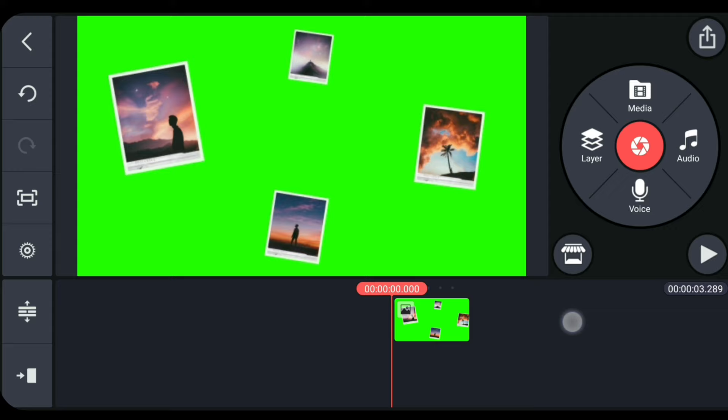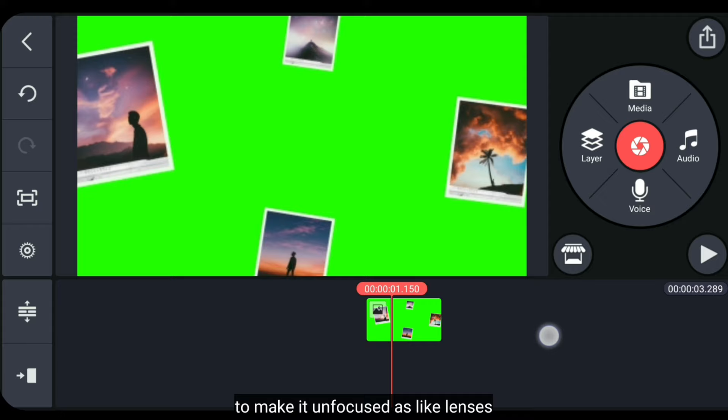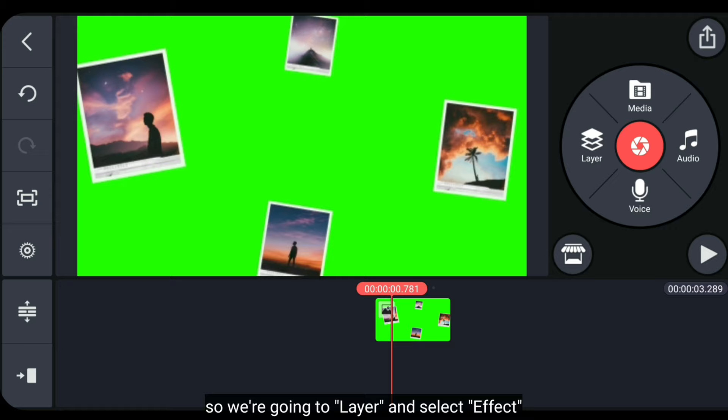Now, when the photo gets closer, I want to add a blur effect to make it look out of focus like on regular lenses. So,